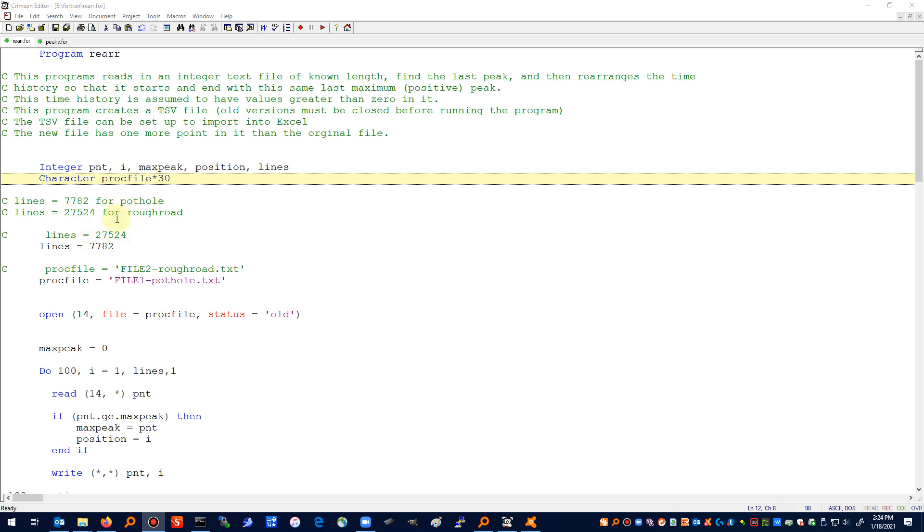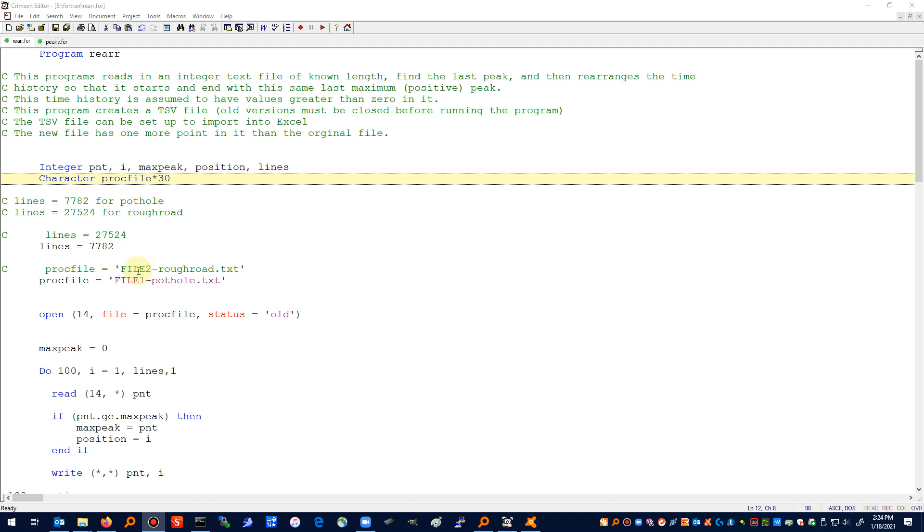I set it up so that all I need to do is change the number of lines and the name of the file and it'll take care of the rest. In order to do that I needed to have a character statement in my program. There it is: character proc file, star 30. That means that character can be as much as 30 characters, which should be plenty for the file names that I use.